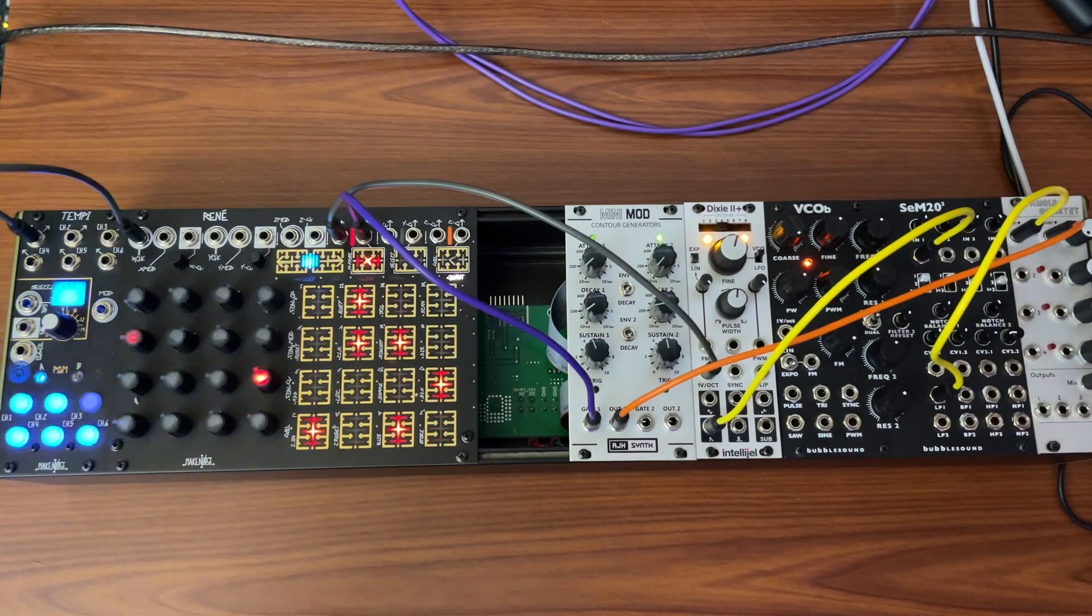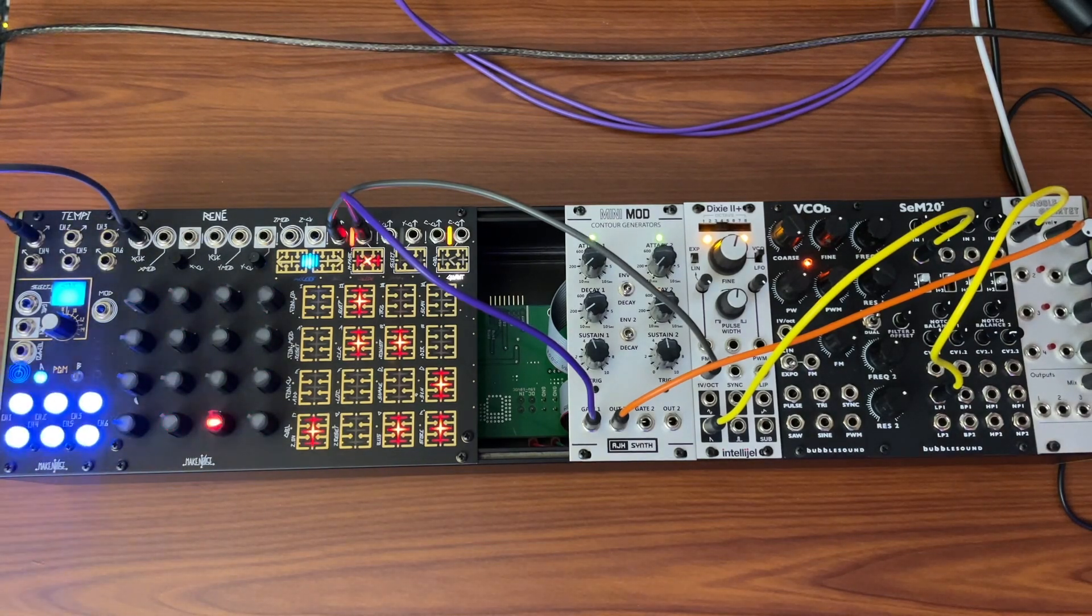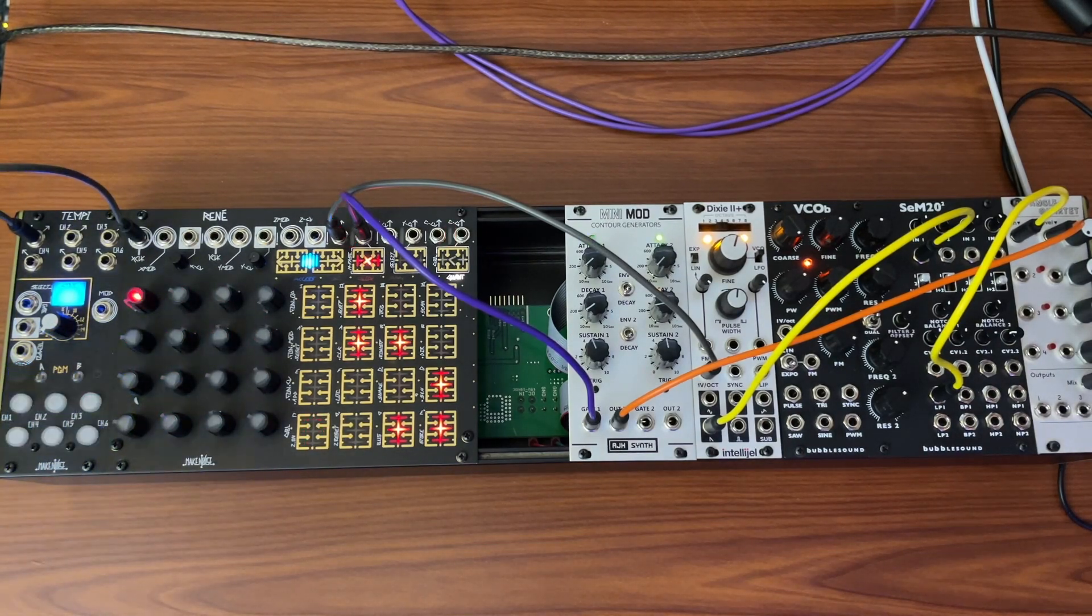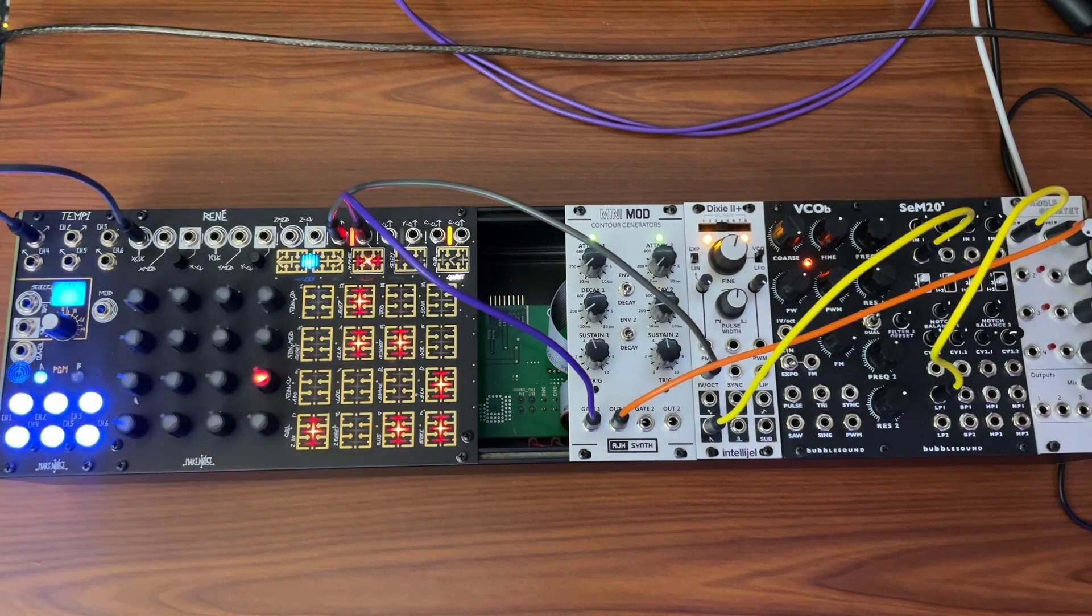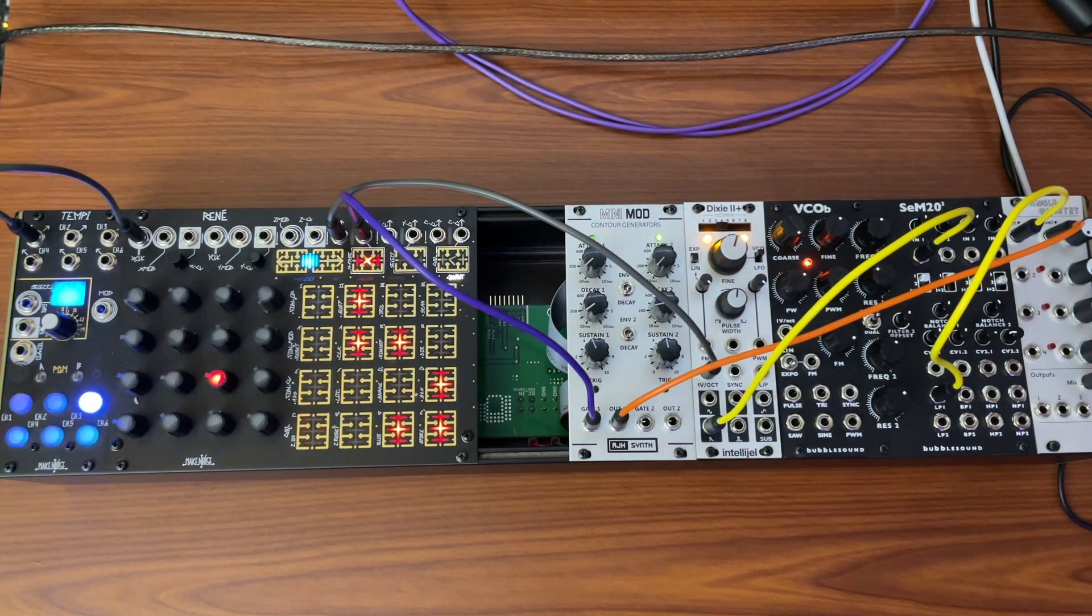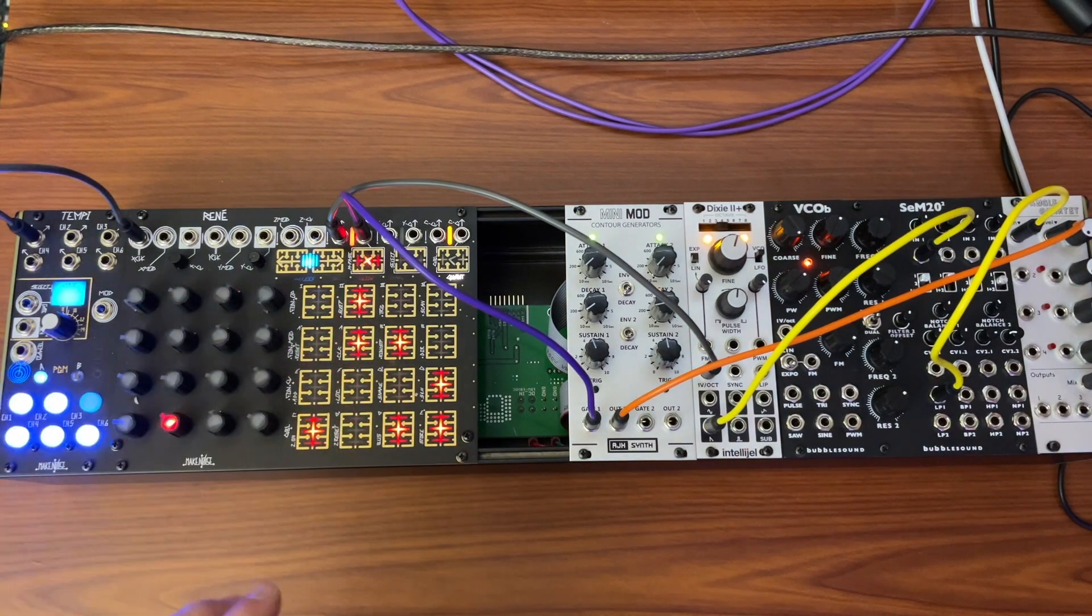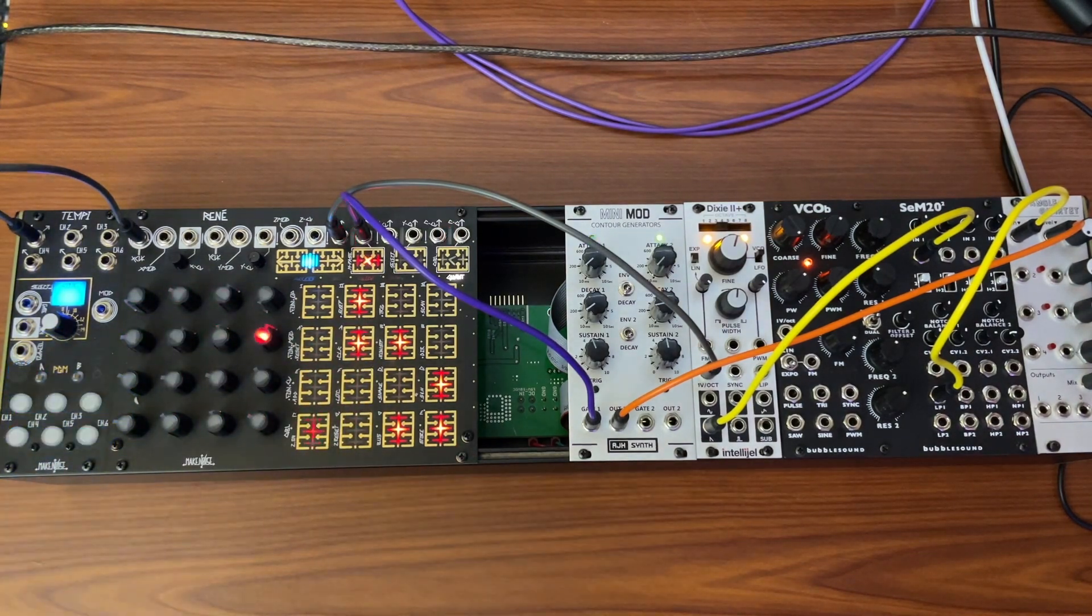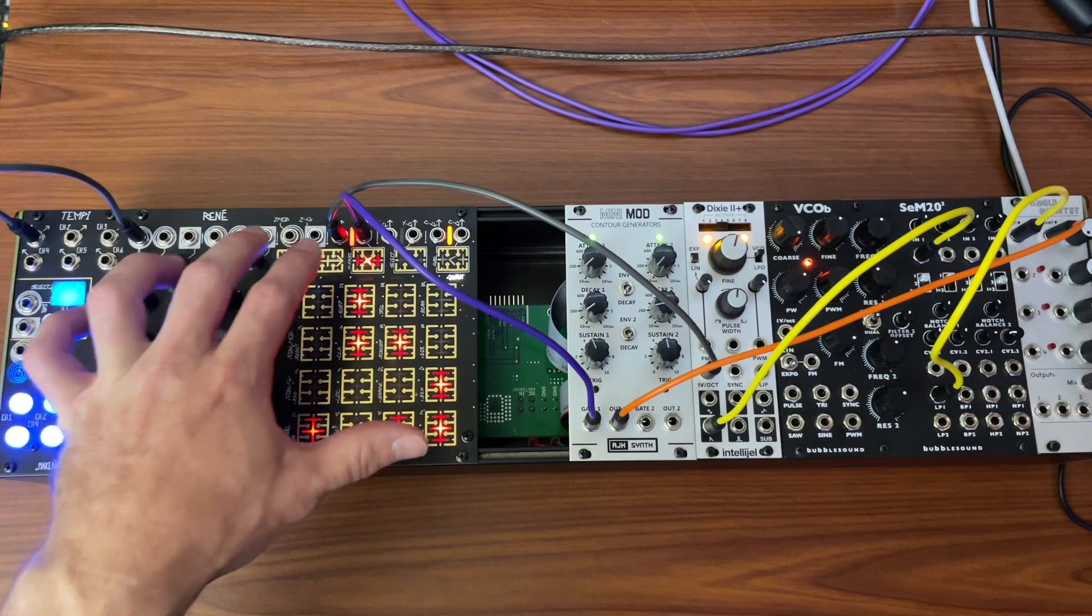The big complaint about Eurorack is people get stuck in these boxes of their sequencers where it's like 16 steps and we're going for the next five minutes. So what the sequencer does is let you have access to a lot of different banks.